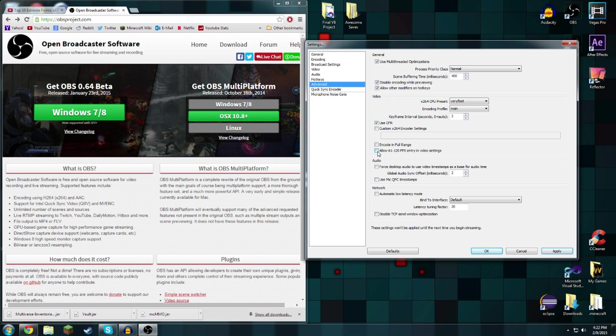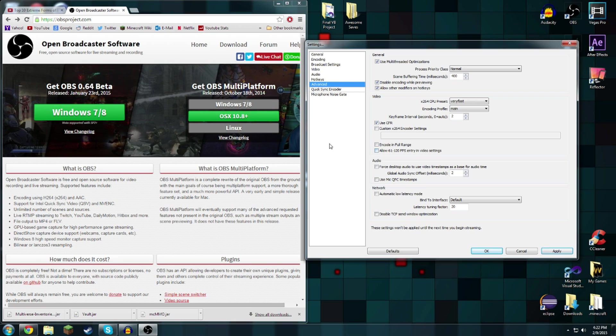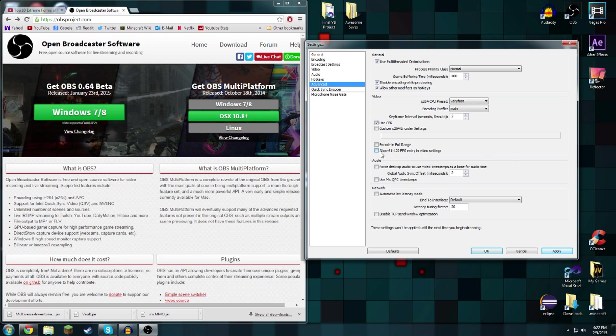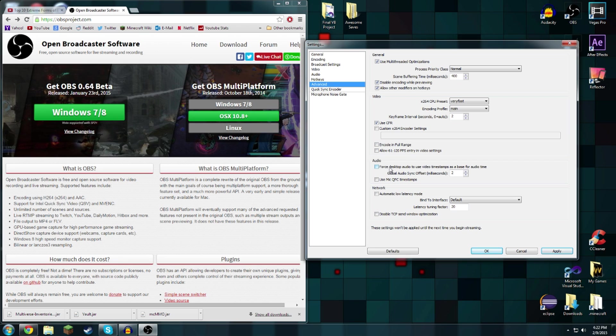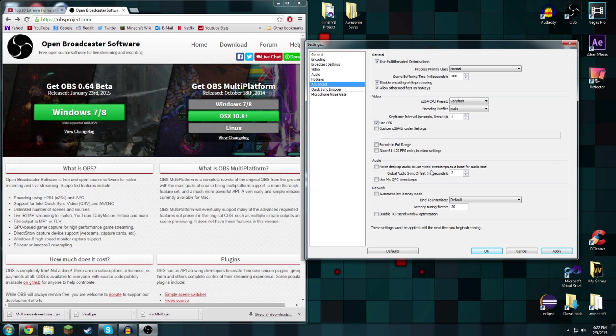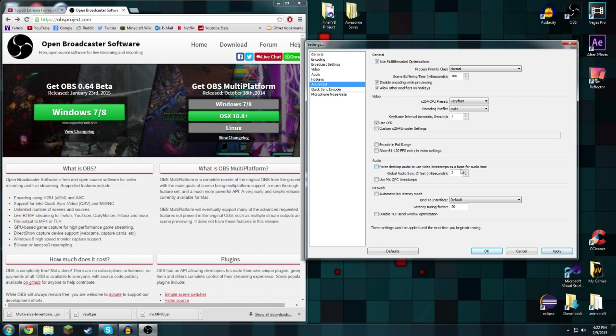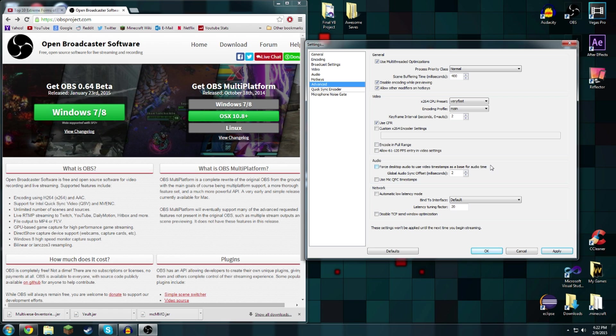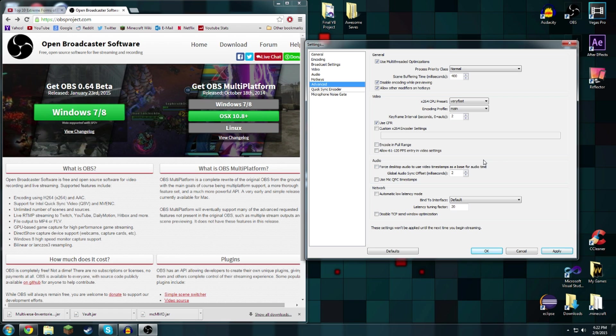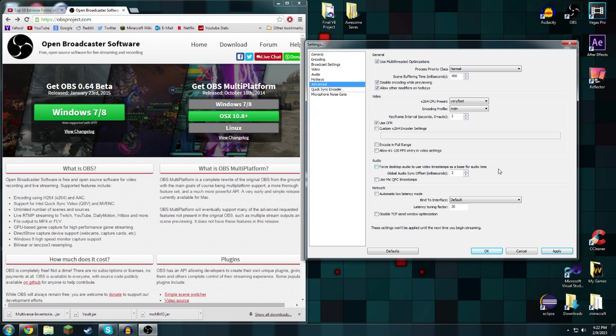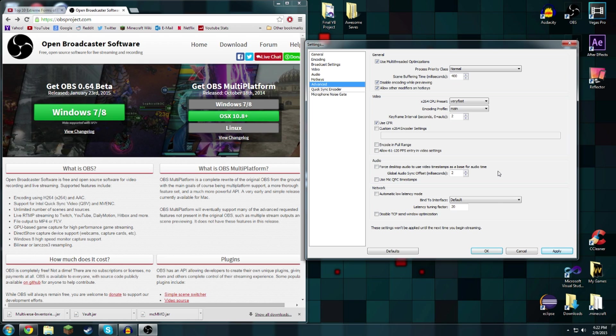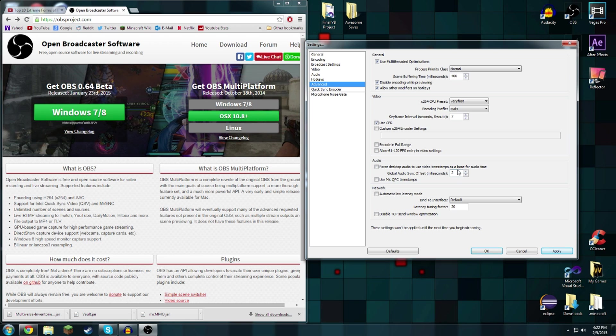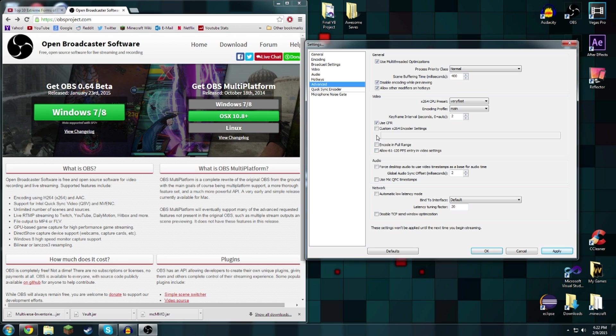I don't see any harm in putting it on but I don't see any harm in not putting it on so I'm going to leave it. Audio, force desktop audio to use time video timestamps as the base for audio time. I don't know if that's useful or not. A lot of these things I haven't seen before because OBS updated since I did my settings.